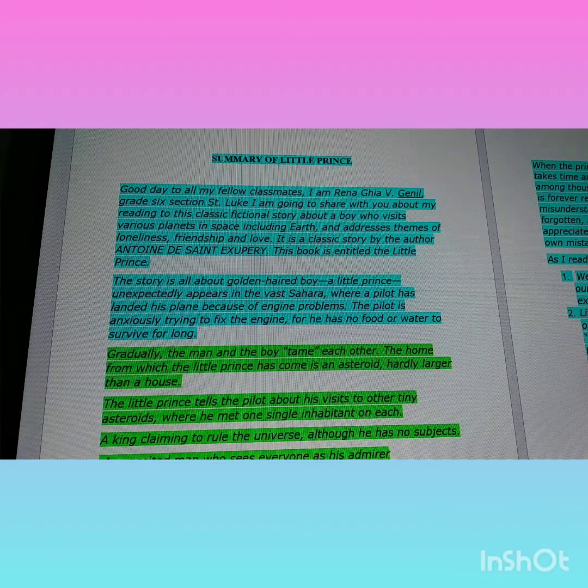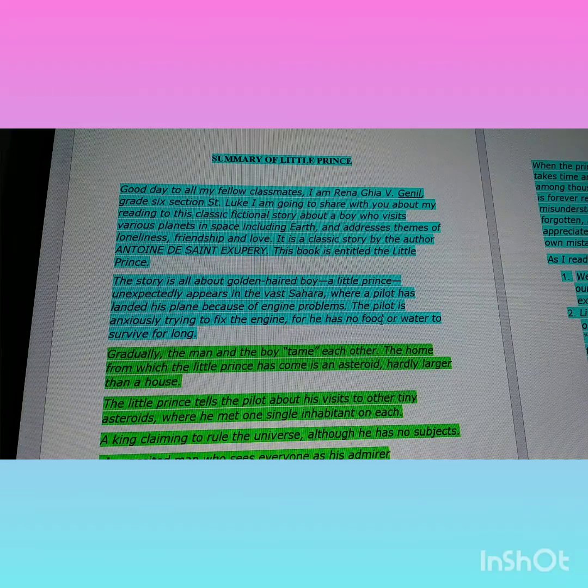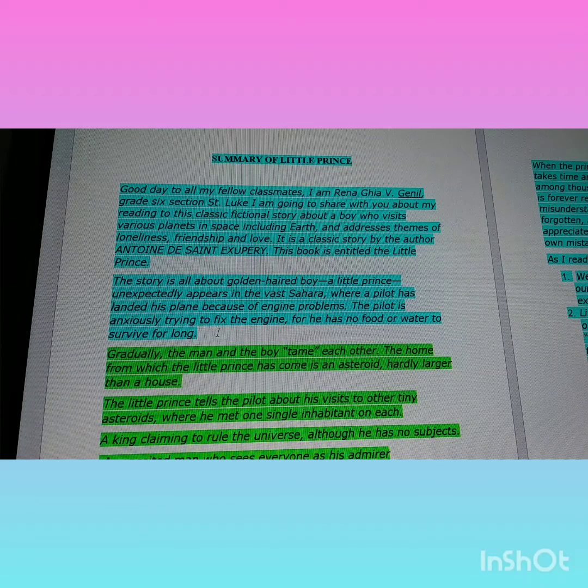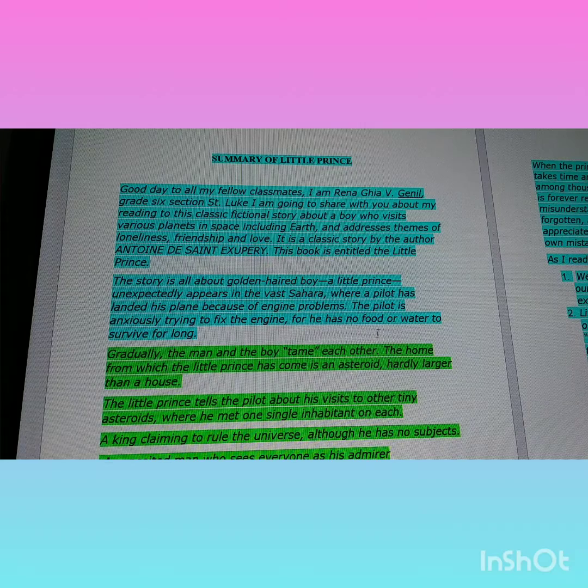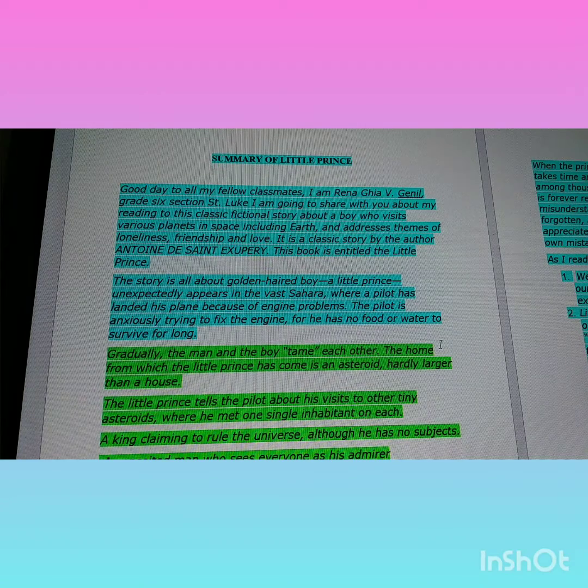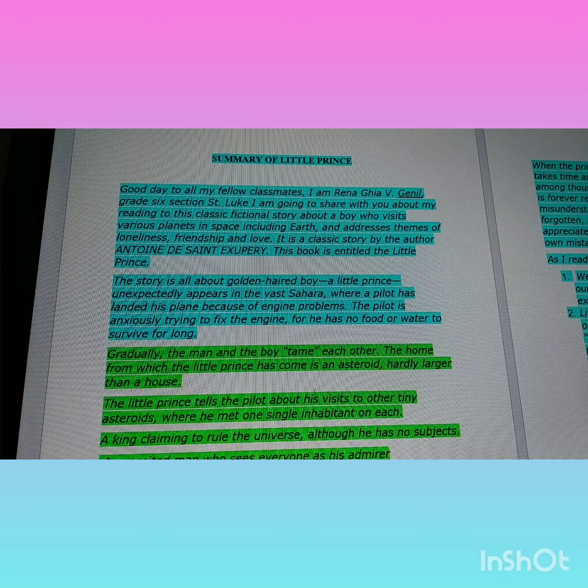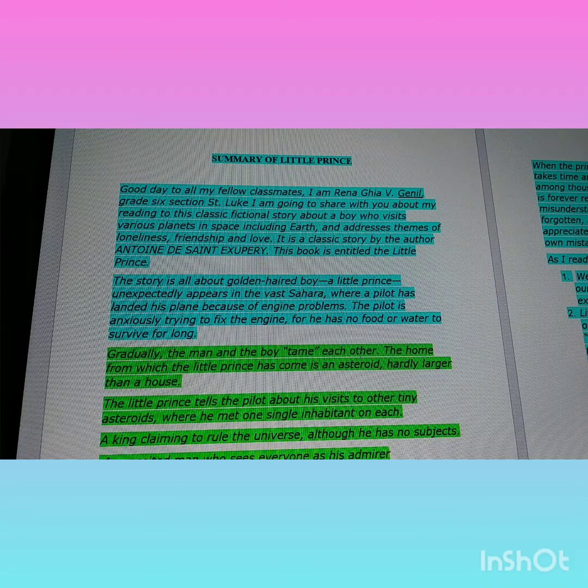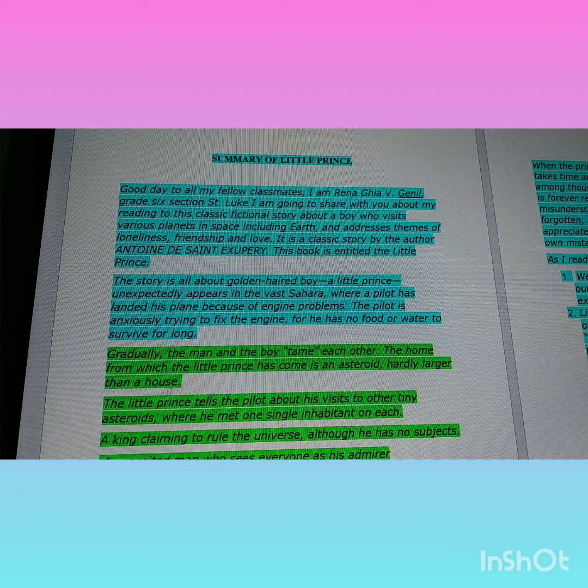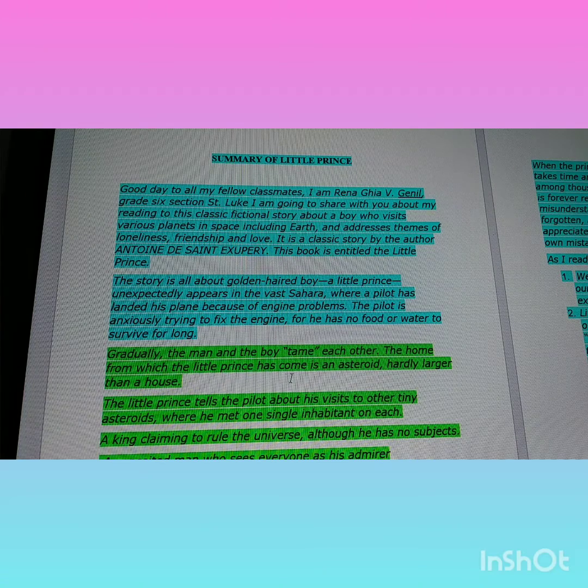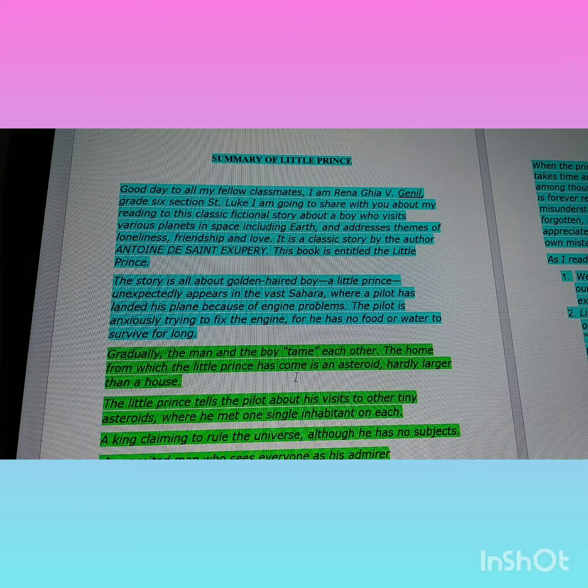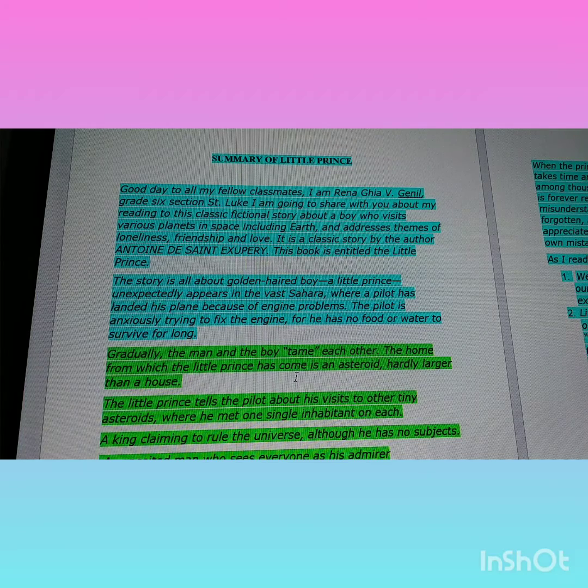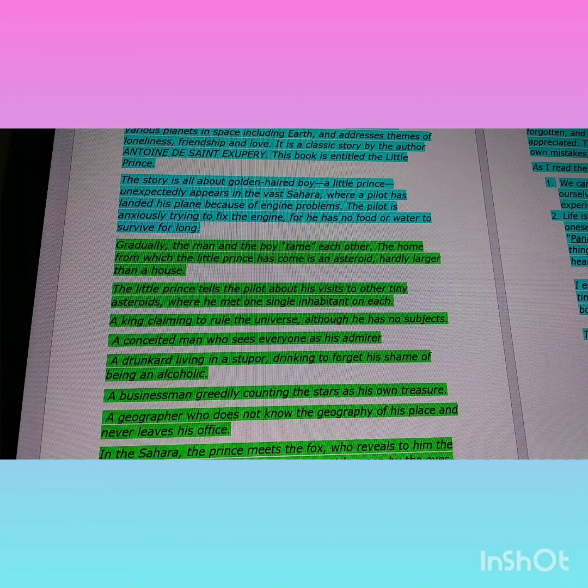His plane has engine problems. The pilot is anxiously trying to fix the engine, for he has no food or water to survive for long. Gradually, the man and the boy tame each other. The home from which the little prince has come is an asteroid hardly larger than a house.